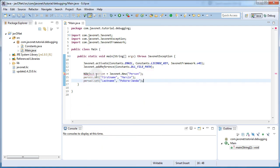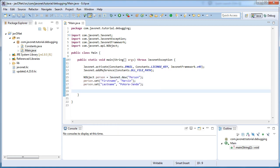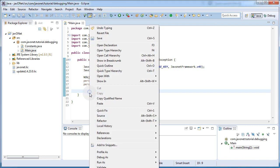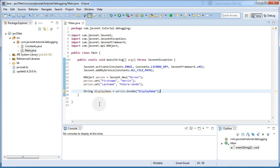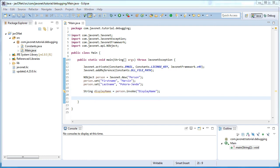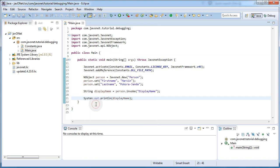Now we need to instantiate a new person object and set its properties to relevant values. This piece of code invokes person object's displayName method and stores its return value in local string variable. To see results of Java.NET inter-operation let's print the displayName value to standard output of Java process.